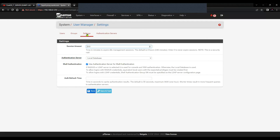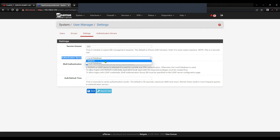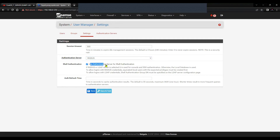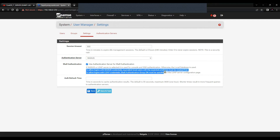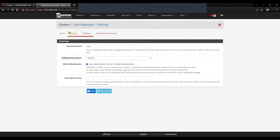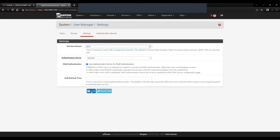Now come to Settings inside User Manager. You can select the session timeout — the default is 4 hours 40 minutes, so I've given it as 300 minutes. Inside Authentication Server, select it as RADIUS. For shell authentication, you can check the box 'Use authentication server for shell authentication.' To allow login with RADIUS credentials, an equivalent local user with the expected privilege must be created first, so we'll have to create the user in the user list. I'll keep the rest as default and save.